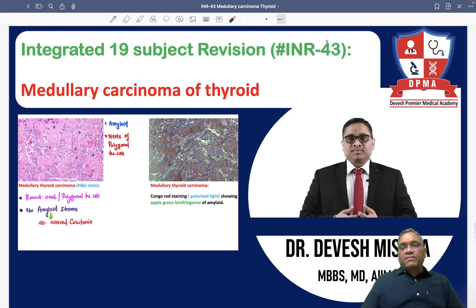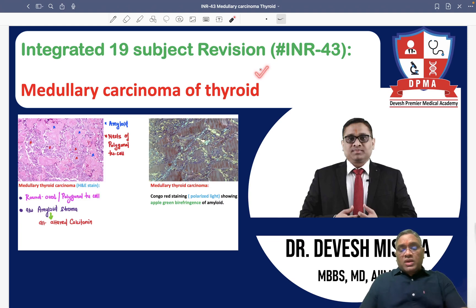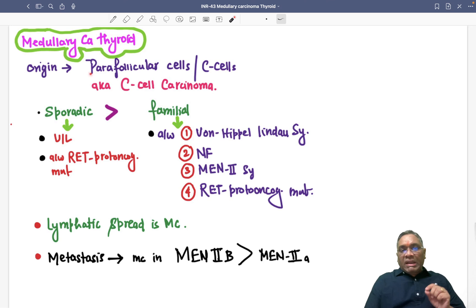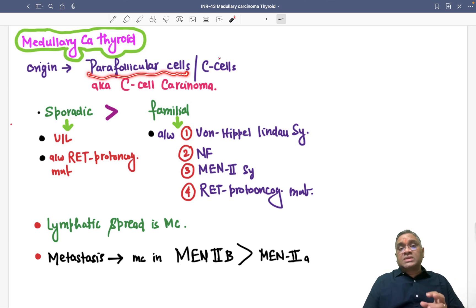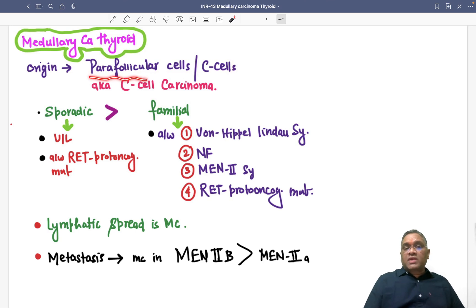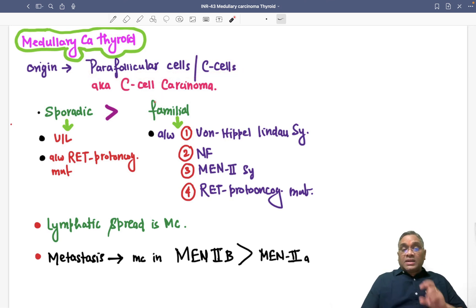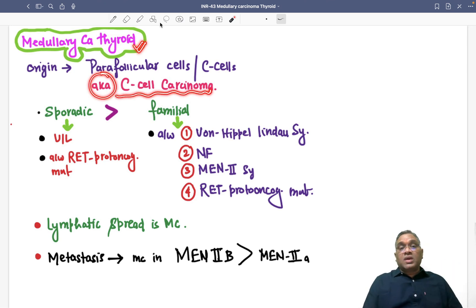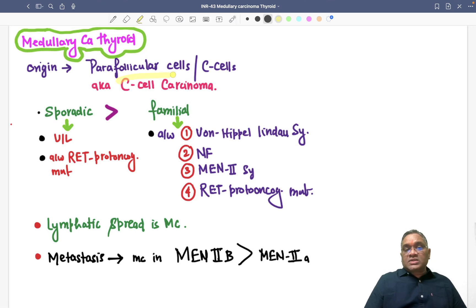In this lecture, we are going to discuss medullary carcinoma of thyroid. Medullary carcinoma of thyroid originates from the parafollicular cells, which are also called C-cells present in the thyroid. Because of this, medullary carcinoma of thyroid is also known as C-cell carcinoma.